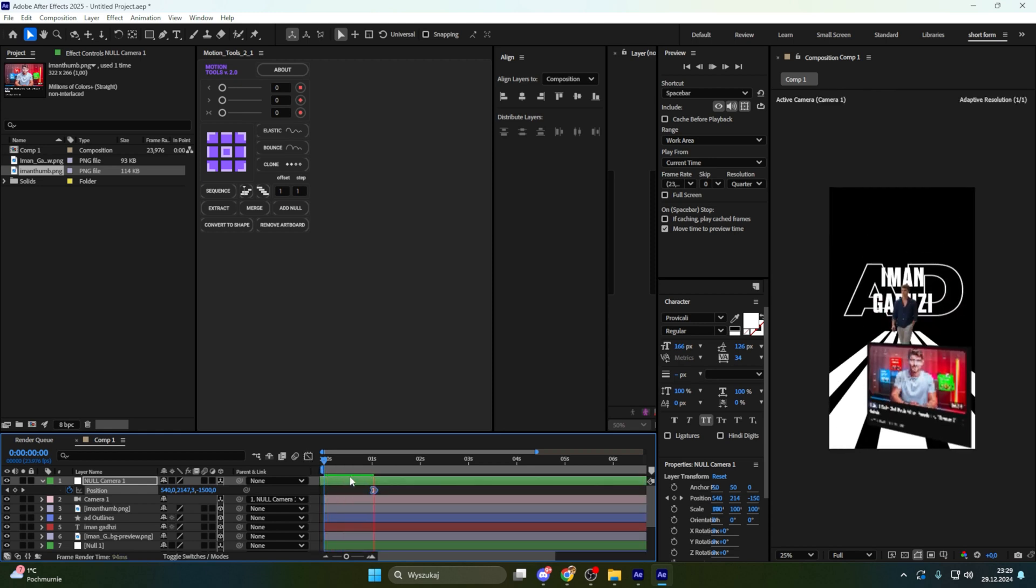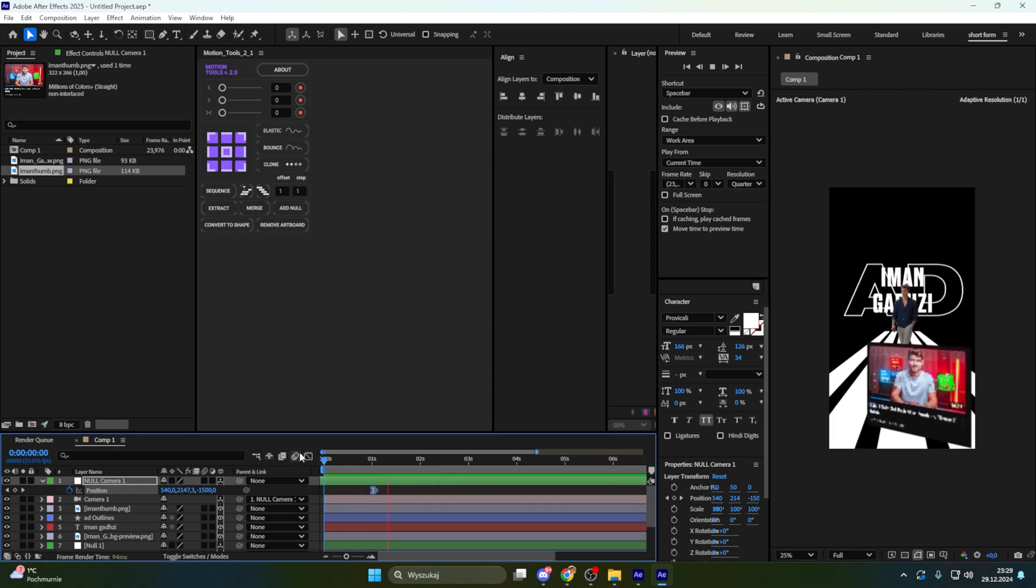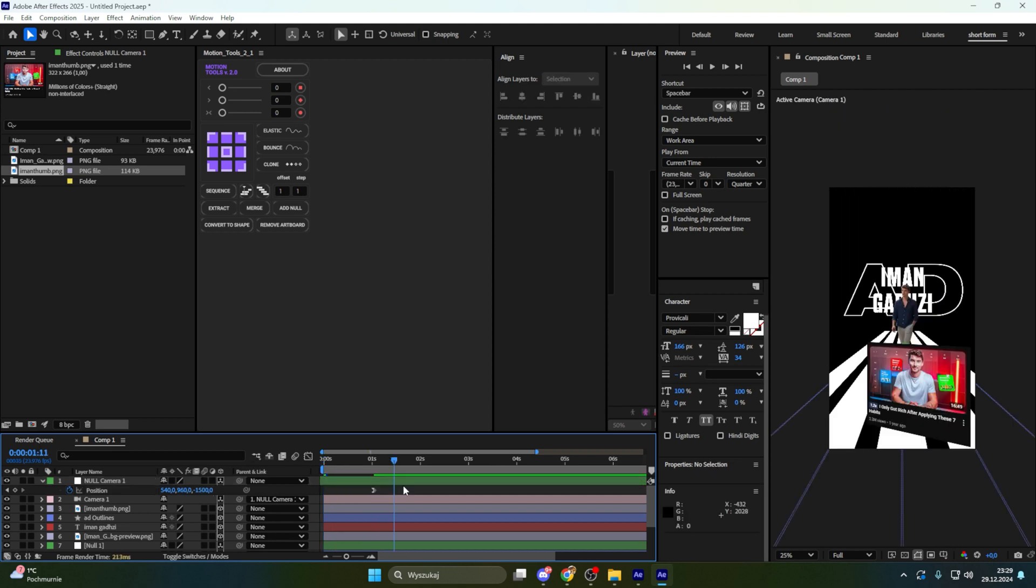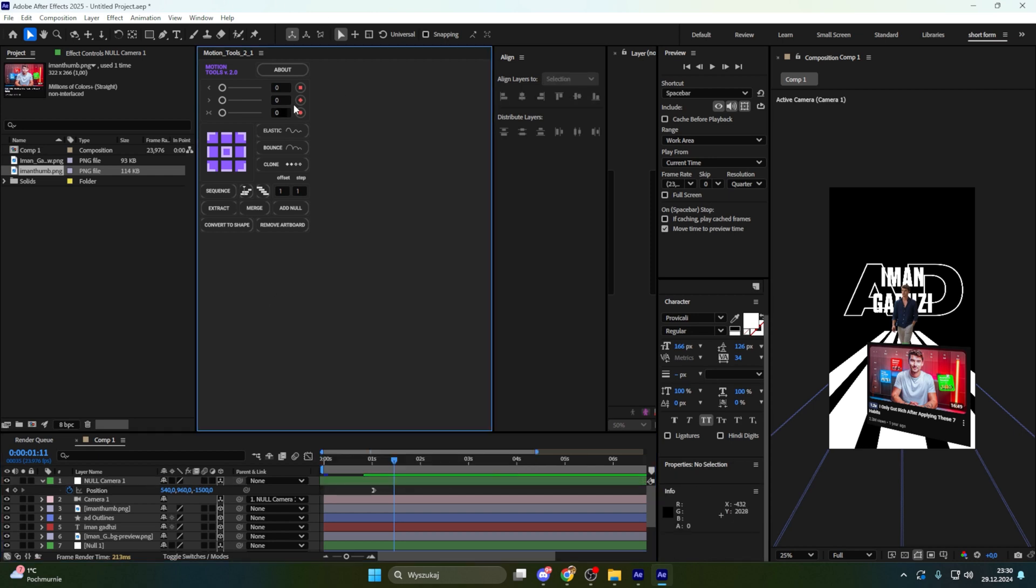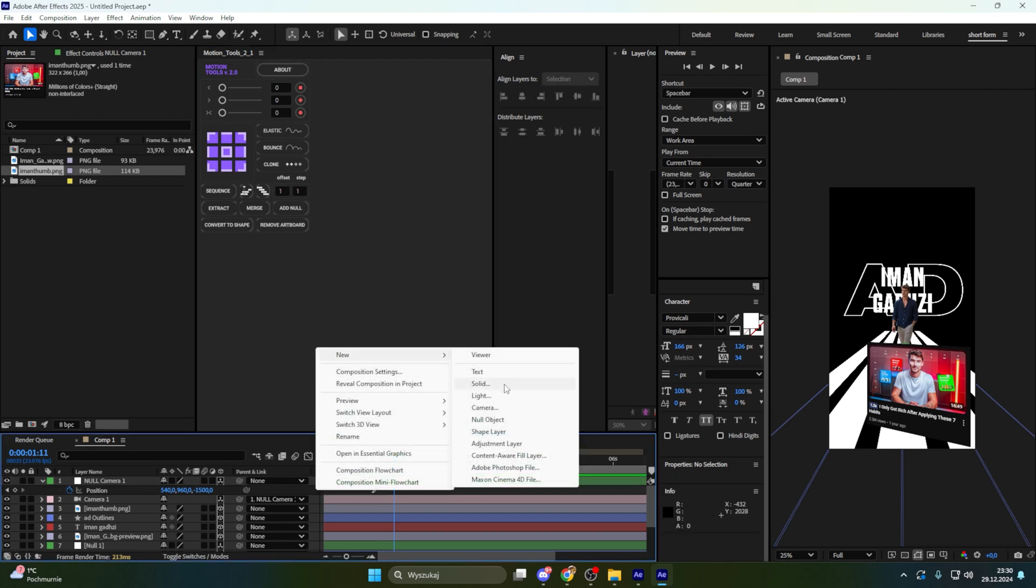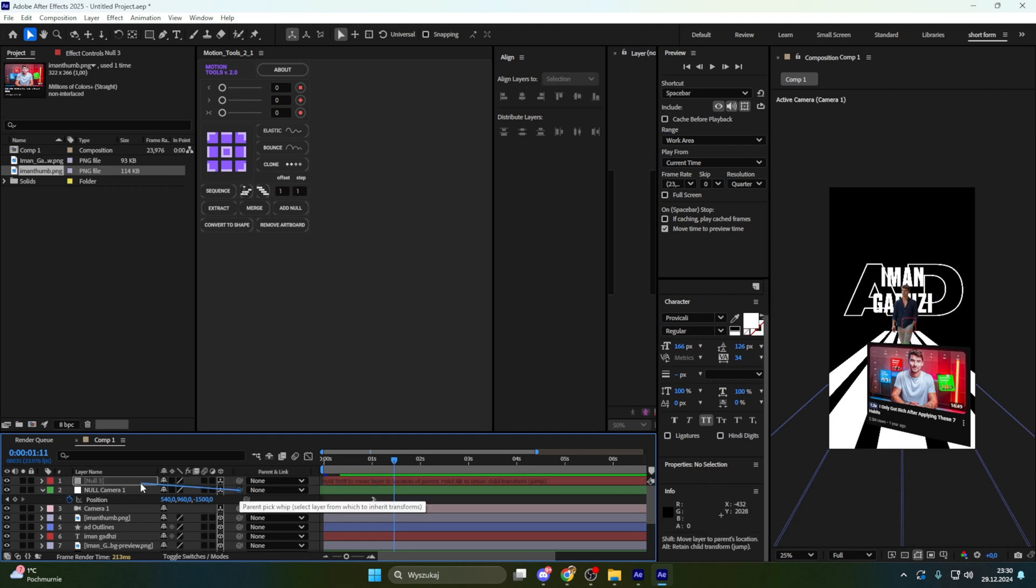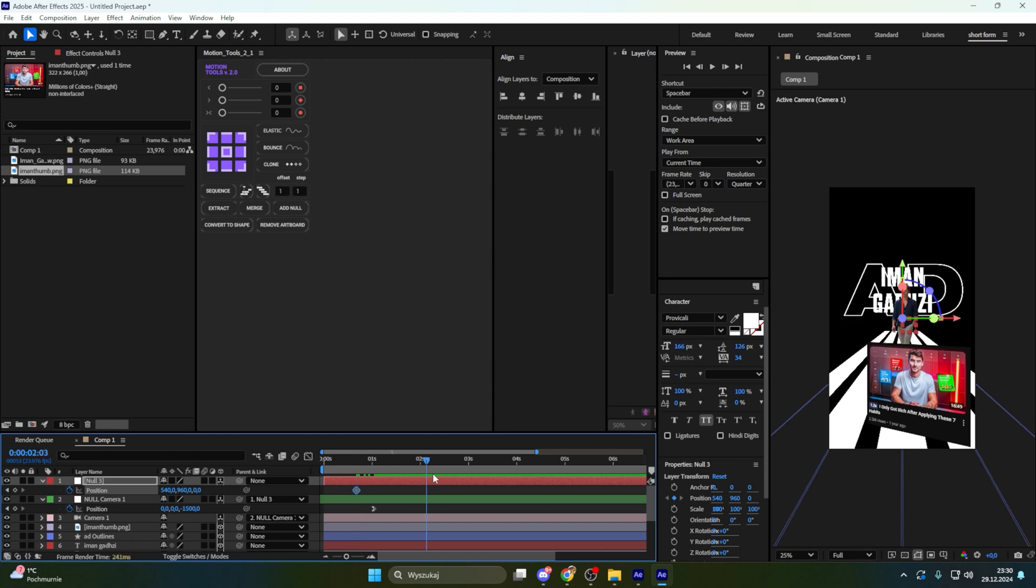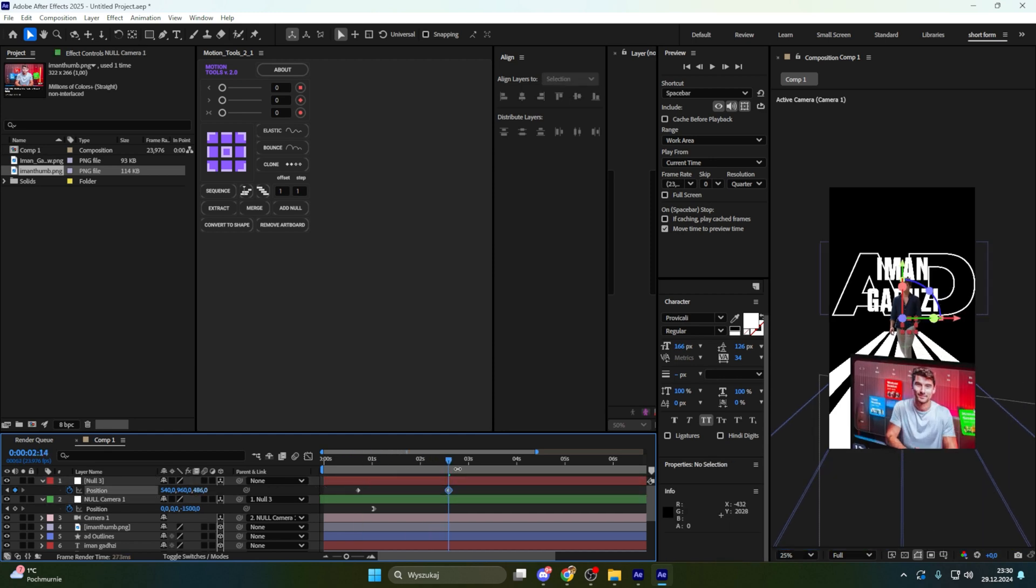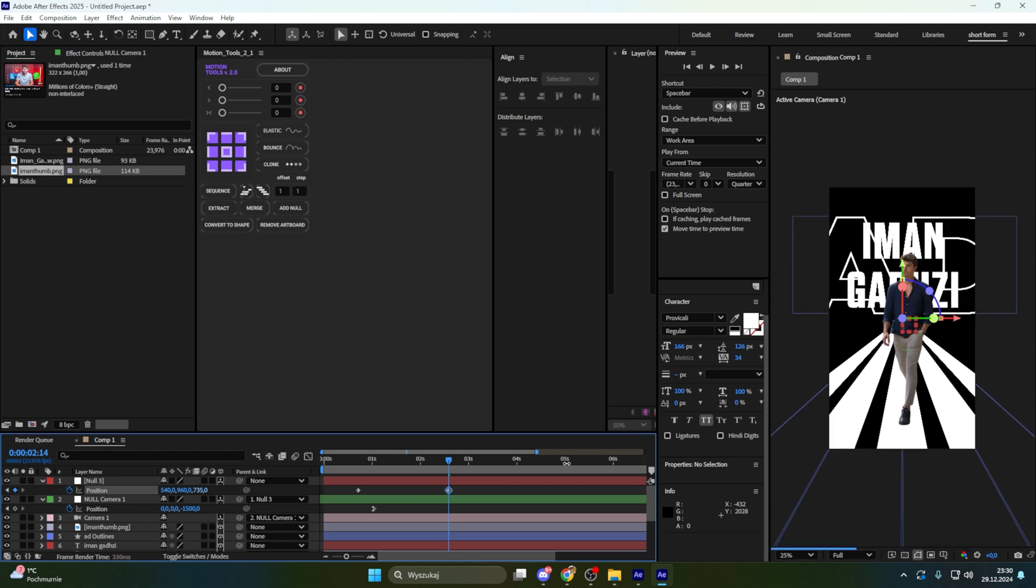It will be really smooth. Now let's make second movement. Link another null to this null. So if you don't have this motion tool you will simply have to make new null, make it 3D and just link first null to the second null. And now let's make another second movement.